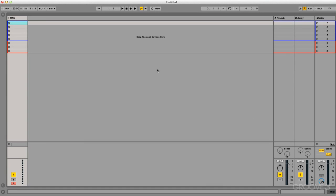Hello and welcome to Ableton Live 9 Racks Explained. In this video series, we're going to dedicate all of our time to learning about Ableton Live's racks.